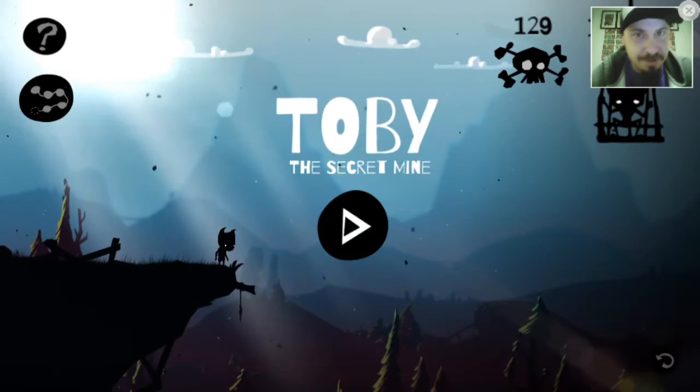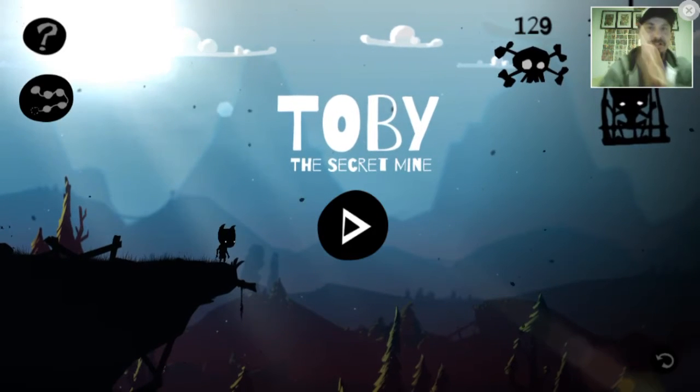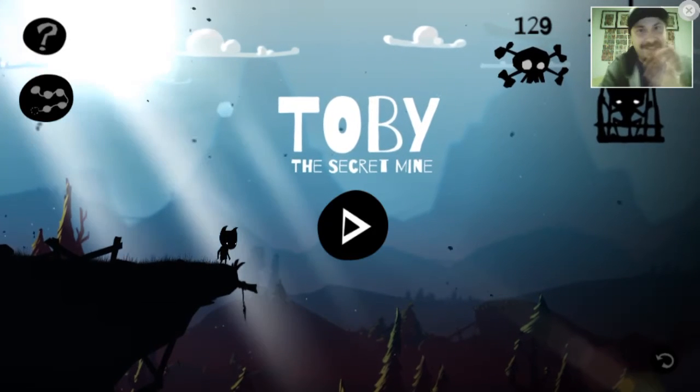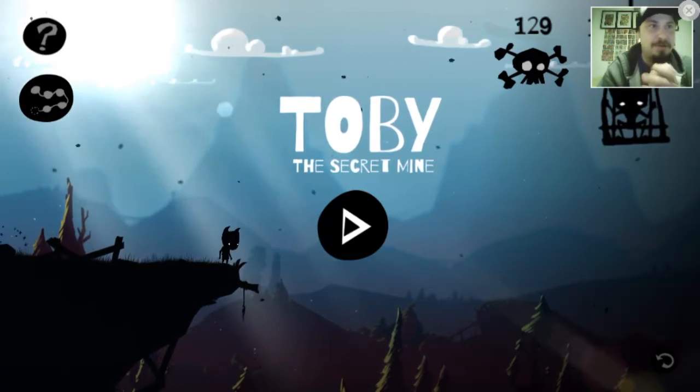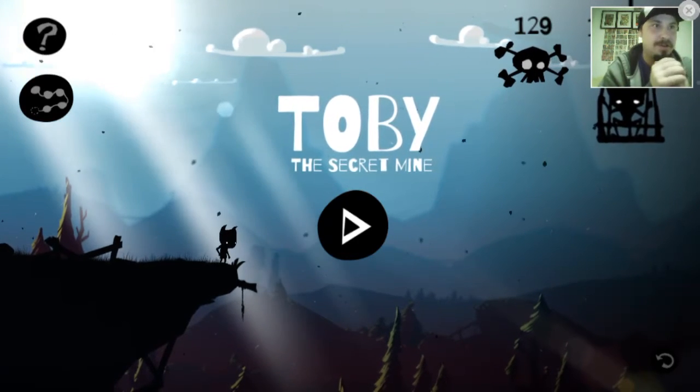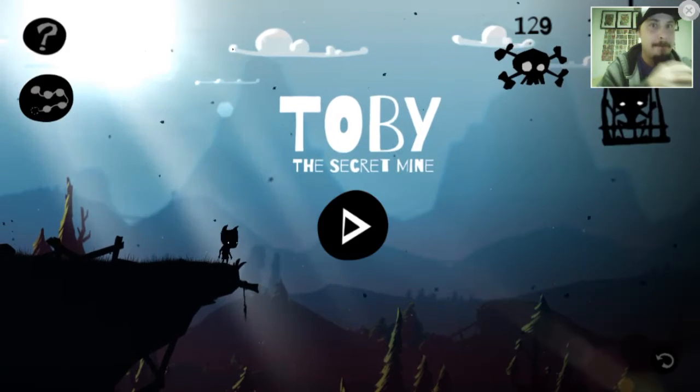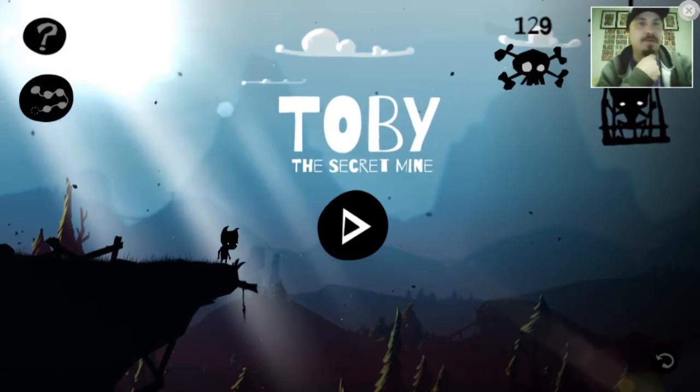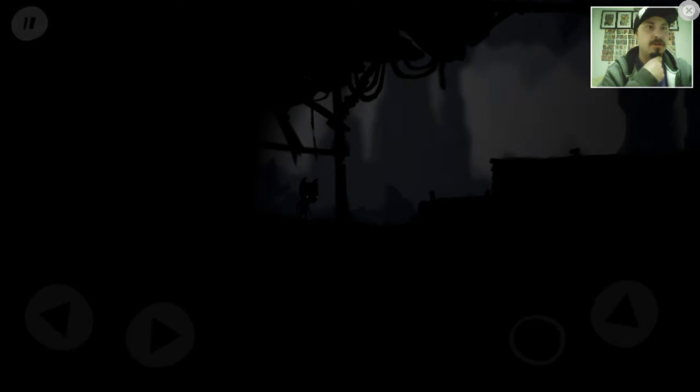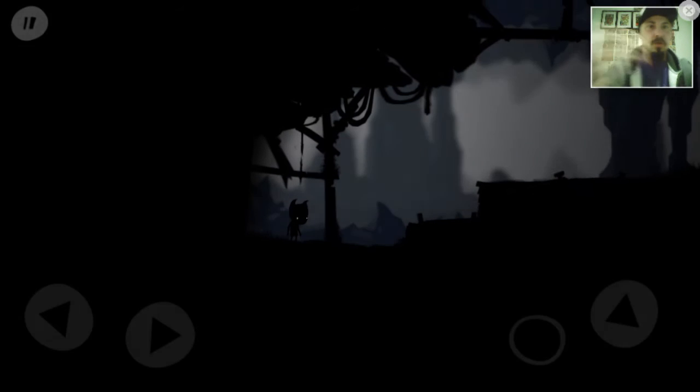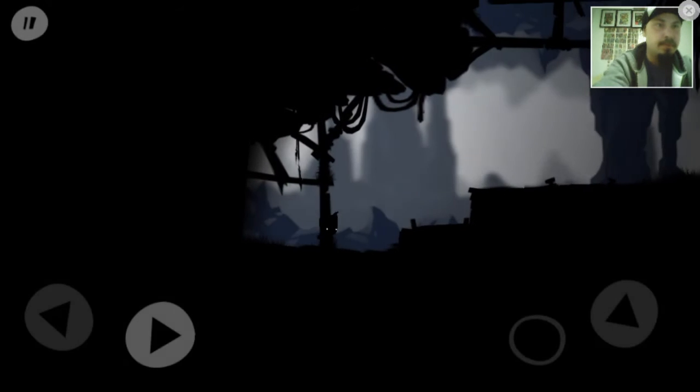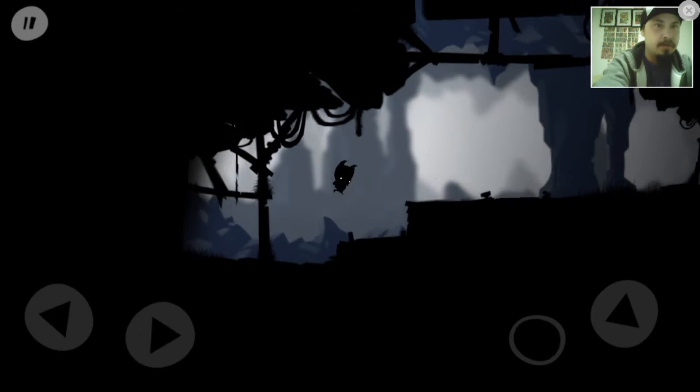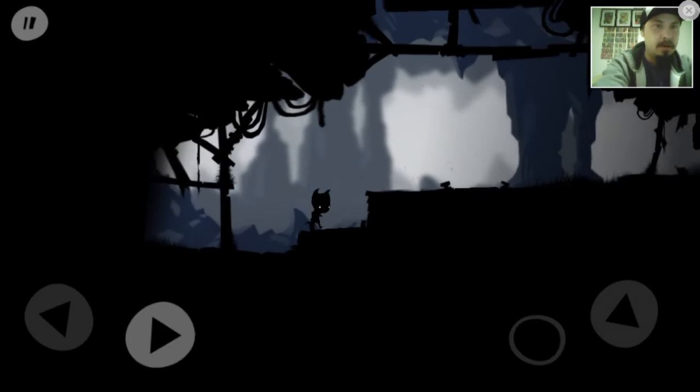What's up YouTube? I'm KingShanks and this is Troy's Finest and I am back with Toby the Secret Mine Part 7, the final part I'm doing today because I really gotta get my ass in motion here. I've got all these meetings and whatnot to be a part of and participate in.